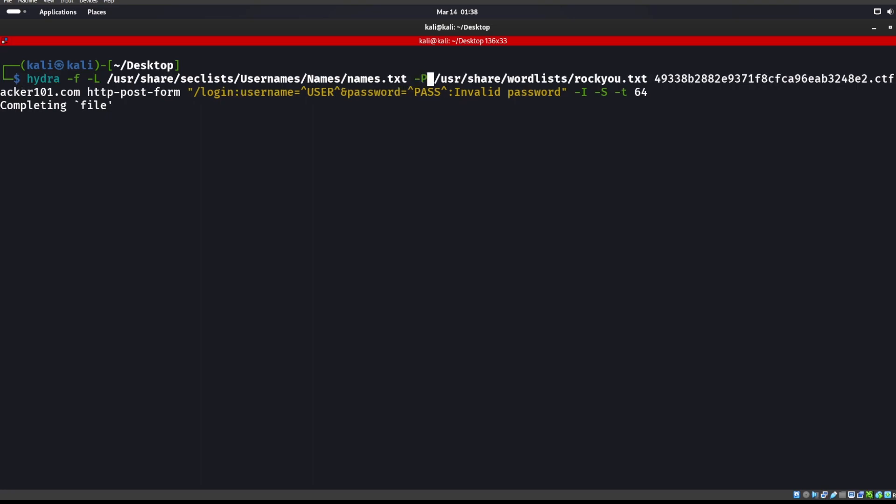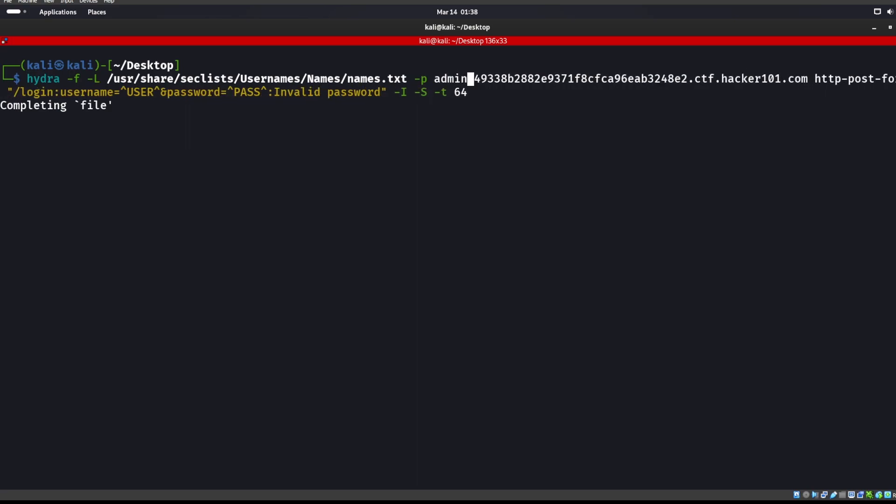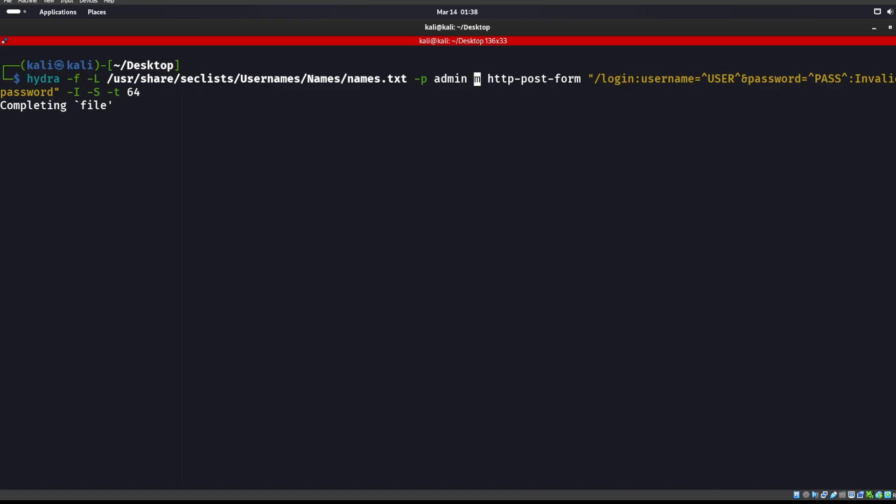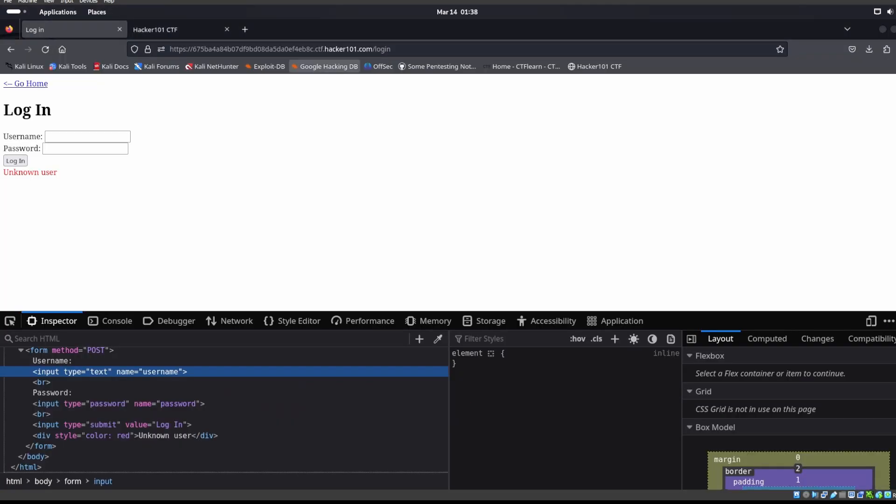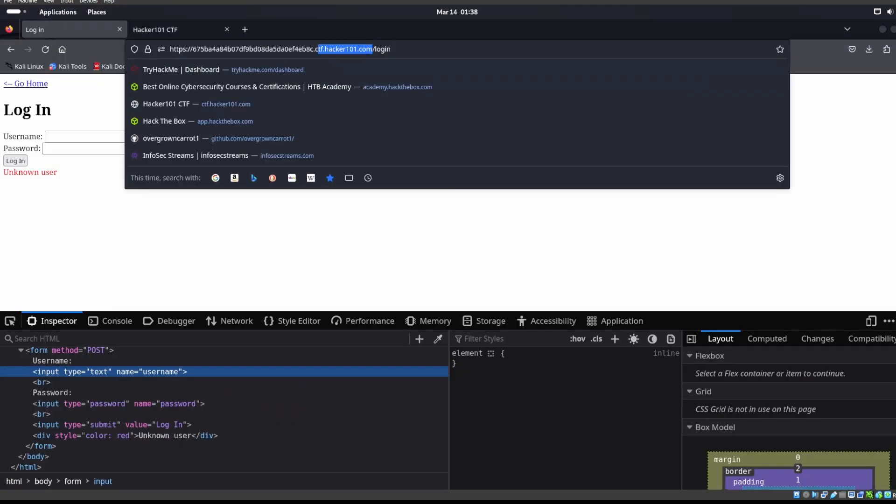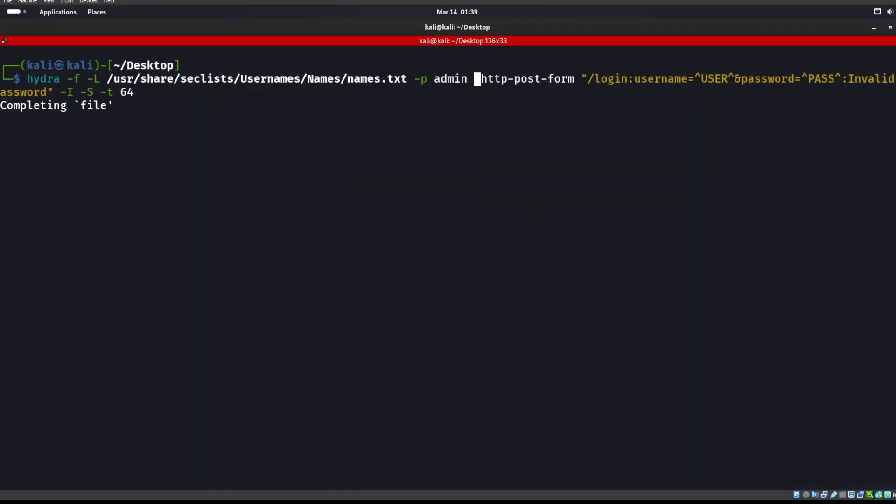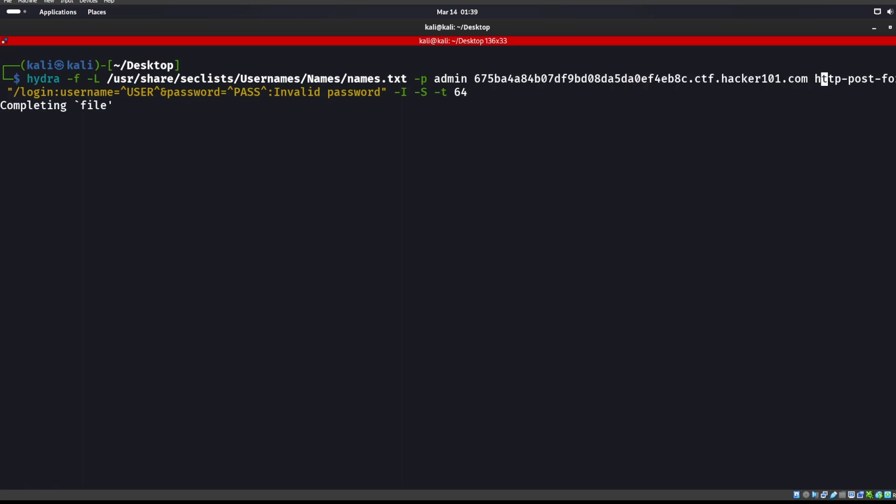We don't really care what the password is, we're just trying to find out if we can find a valid username. We'll put in admin or something like that. We got this site over here and we want to keep that slash login out of this part, and that https also.